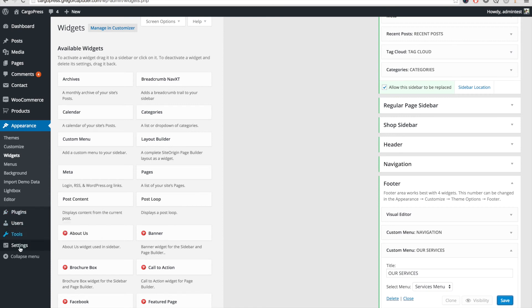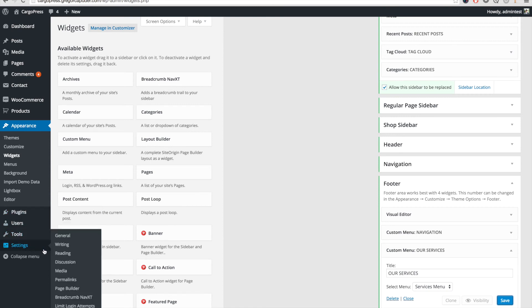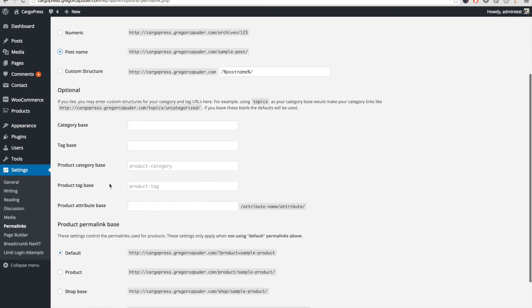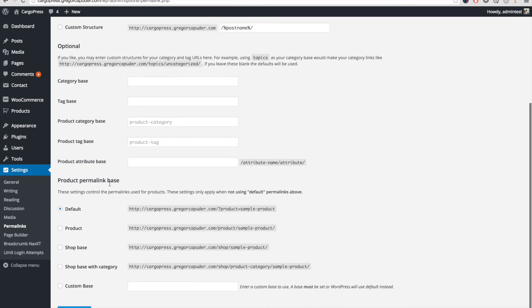The final step is to go to Settings, Permalinks, choose the Postname option, and save the changes.